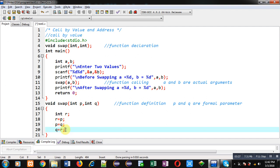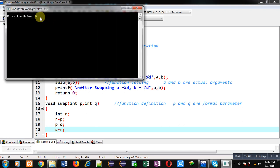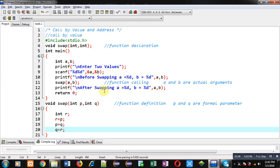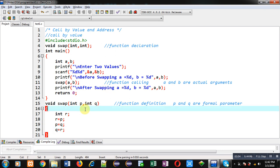So the swapping statements are r equals p, p equals q, and q equals r. Now we have to check whether the outputs before swapping and after swapping will be same or different. I am entering 10 and 20. You can see the output: before swapping 10 and 20, after swapping 10 and 20. So in this call by value method both outputs are the same before swapping and after swapping, which means swapping is done with p and q, the two formal parameters, but it has not affected a and b.